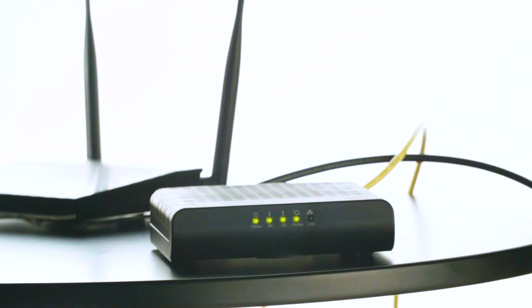If everything has been connected and your internet service is active, you should now be online and good to go.